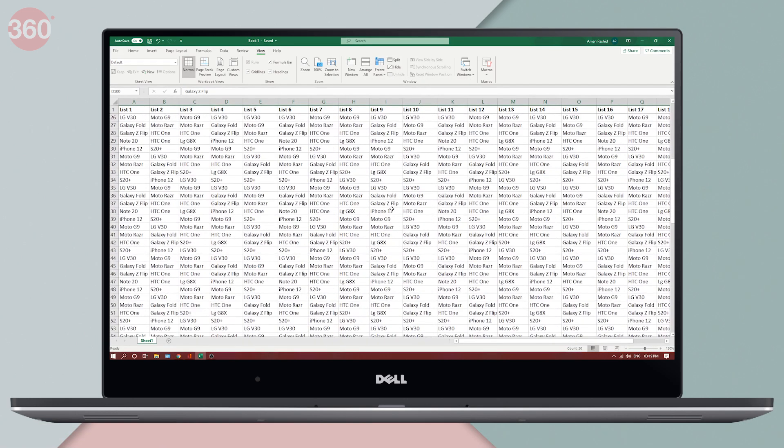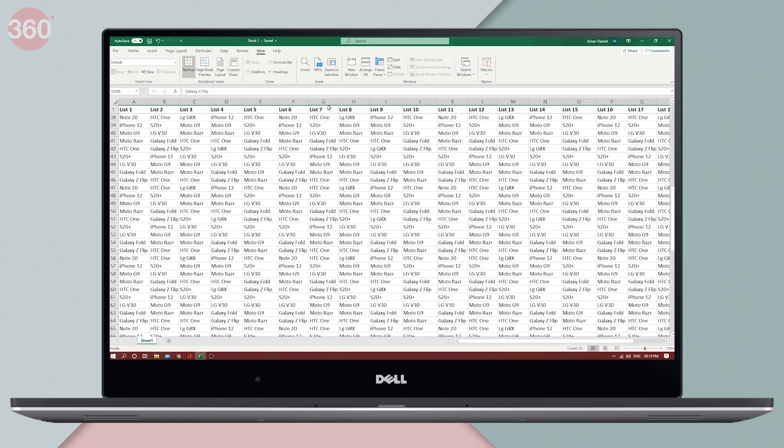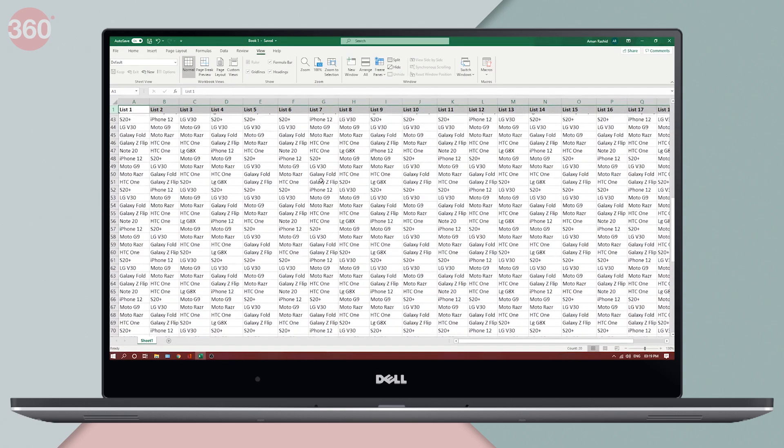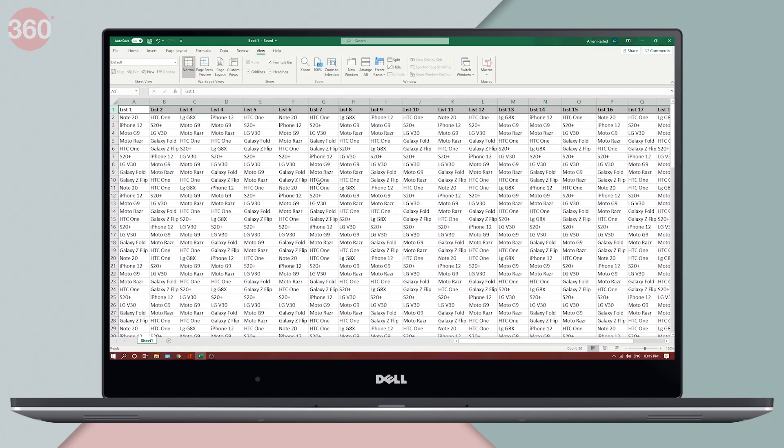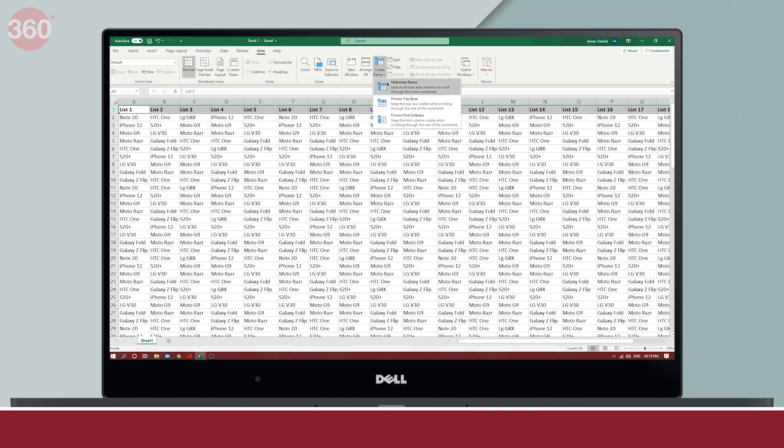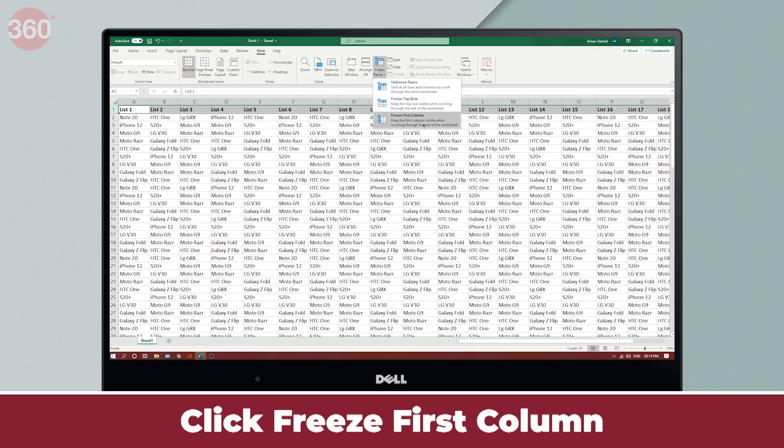As you can see, as much as I scroll now, the header stays at its place. Similarly, if I want to scroll sideways and want the first column to stay at its place, I'll select freeze first column.